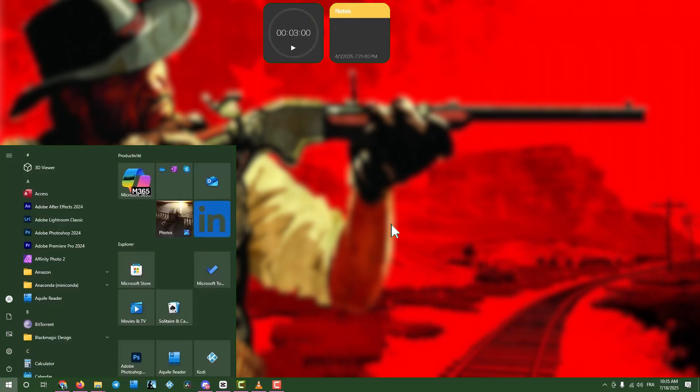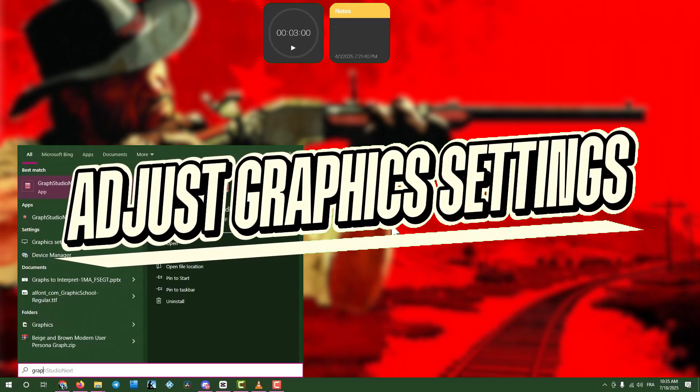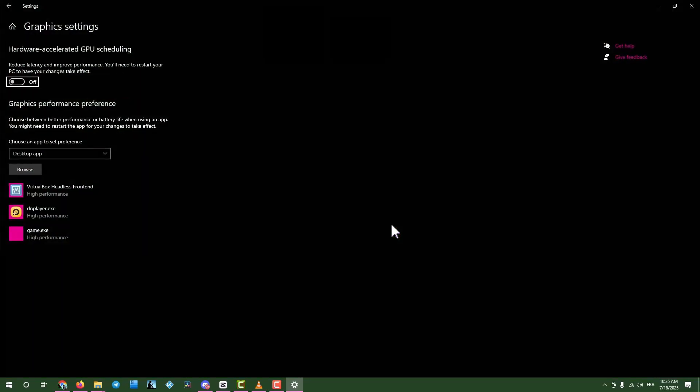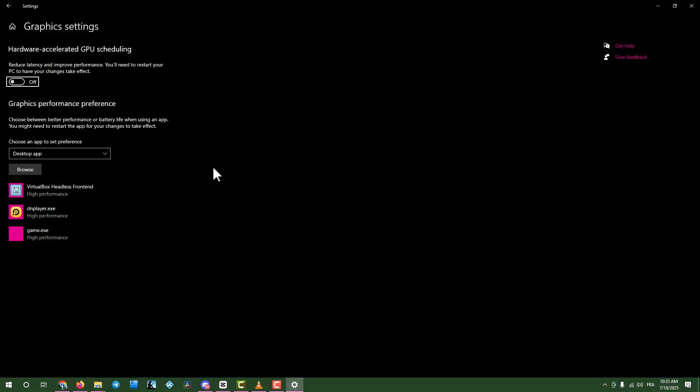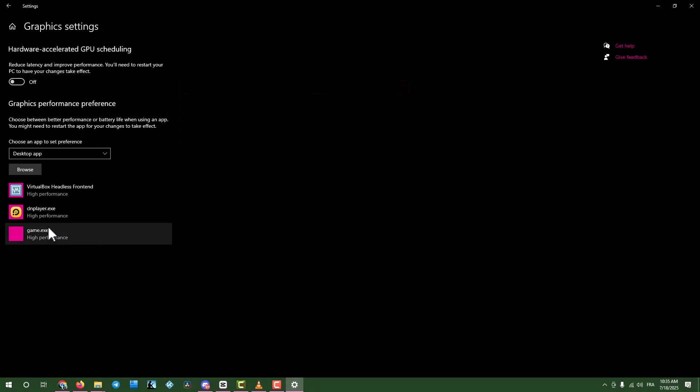Step 3: Adjust graphics settings. If the issue continues, click the search box and type Graphic Settings. Open Graphic Settings and locate your game in the list. If it's not there, click Browse to add the game's executable file.